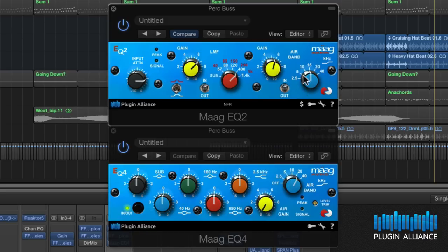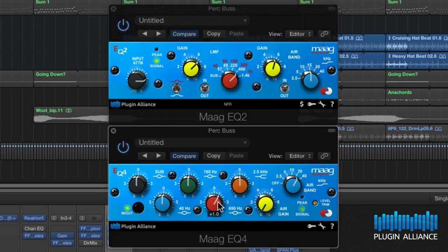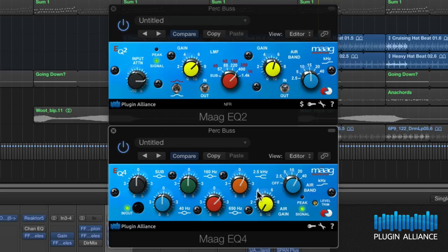There's a 15k band here that's on the EQ2 that's not available on the EQ4. Now this allows us to double up between the two EQs and really increase this beautiful high-end effect. So I'm adding a second air band at 20k.